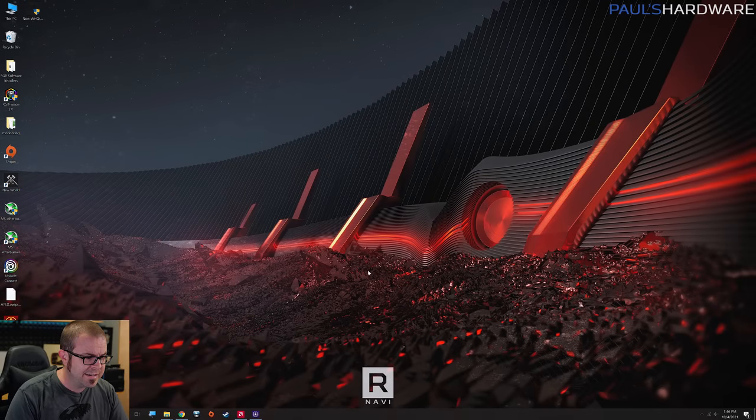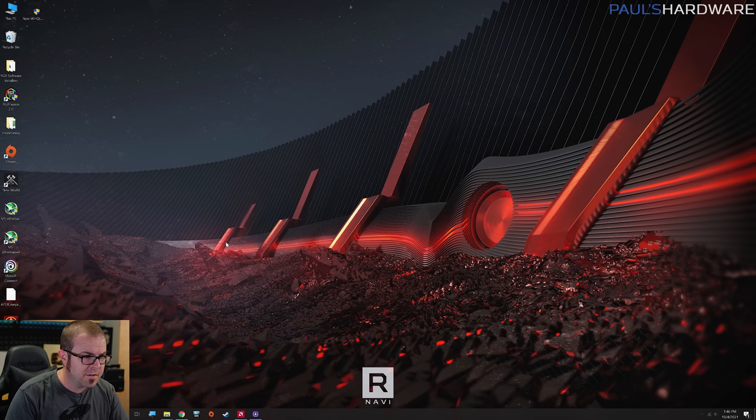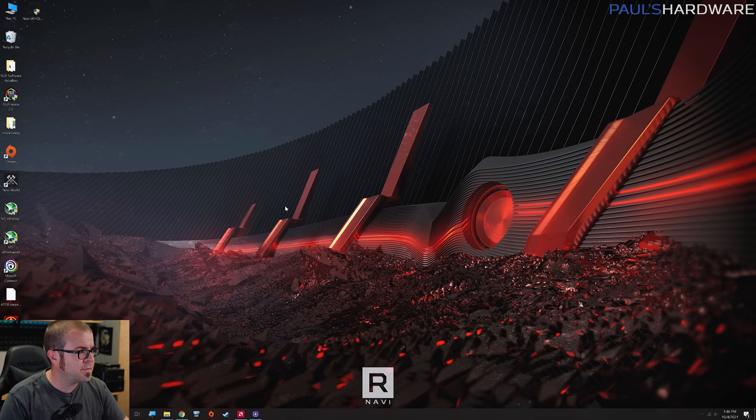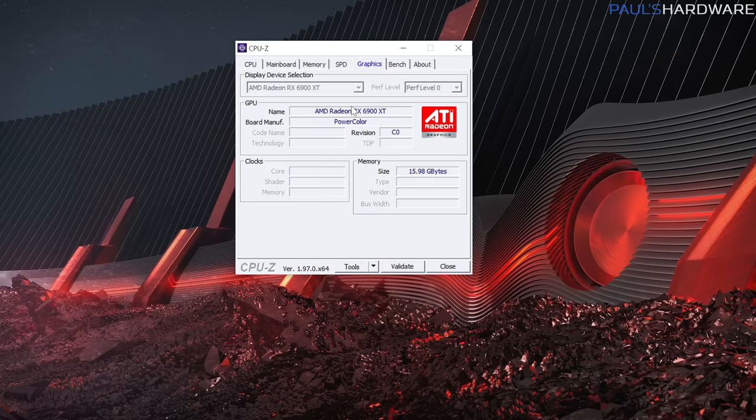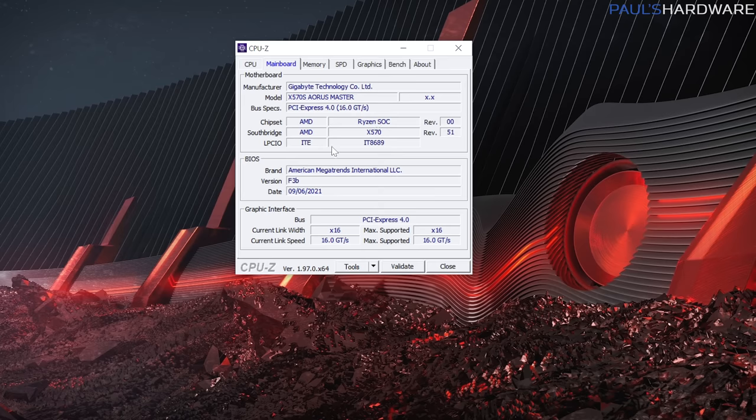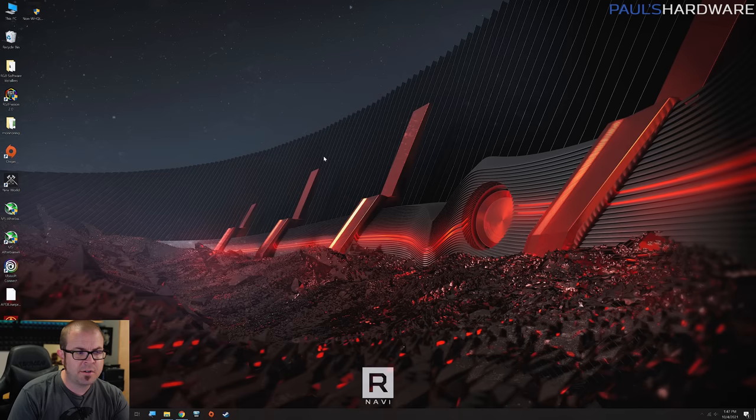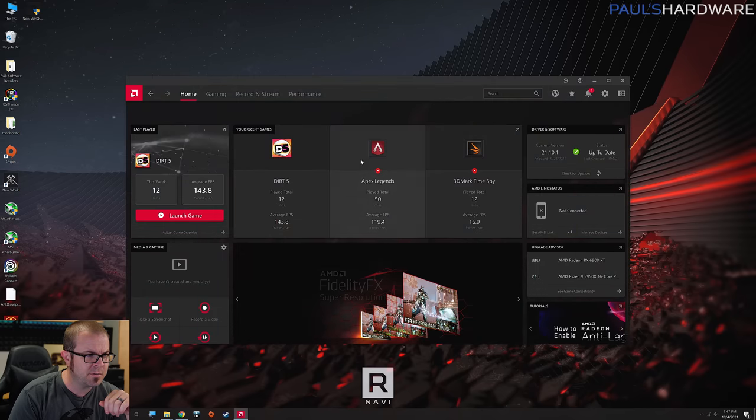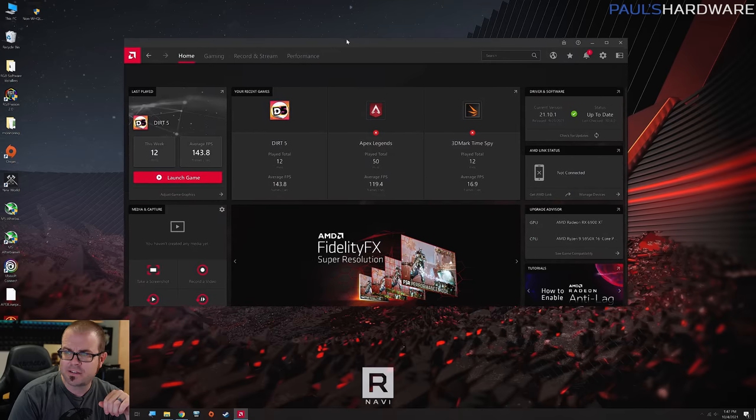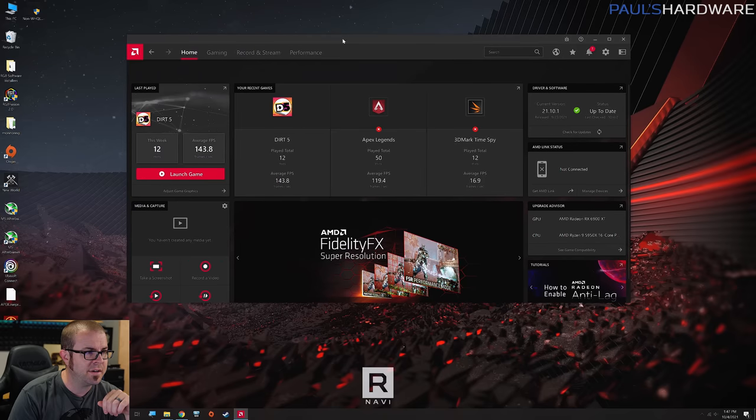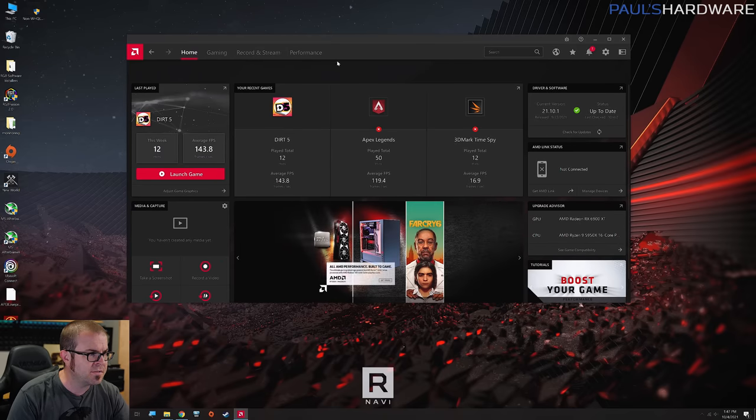So with the BIOS updated and resizable bar support enabled, I've jumped back into the operating system. This background, by the way, is fan art that I found over on Reddit of the Radeon 5000, so I'll link that in the description if you're interested. Just pulling up CPU-Z real quick to validate some stuff. We've got our processor installed, we've got our 6900XT installed, and specifically for the main board, our BIOS is updated to that version F3B. So the first thing I want to do is get kind of a baseline of the system's performance, but before I do that, I'm going to pull up the AMD Radeon software panel right here, which has received quite a facelift over the past few years.